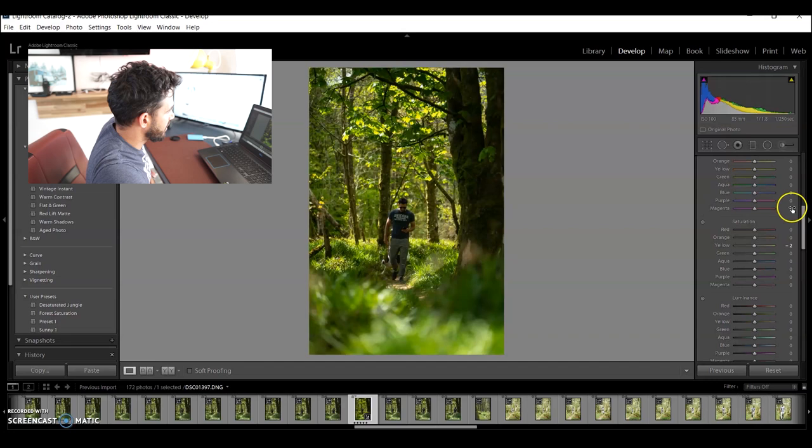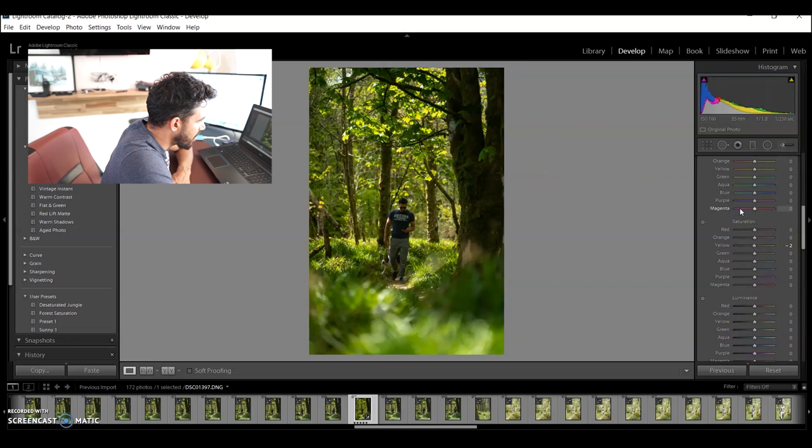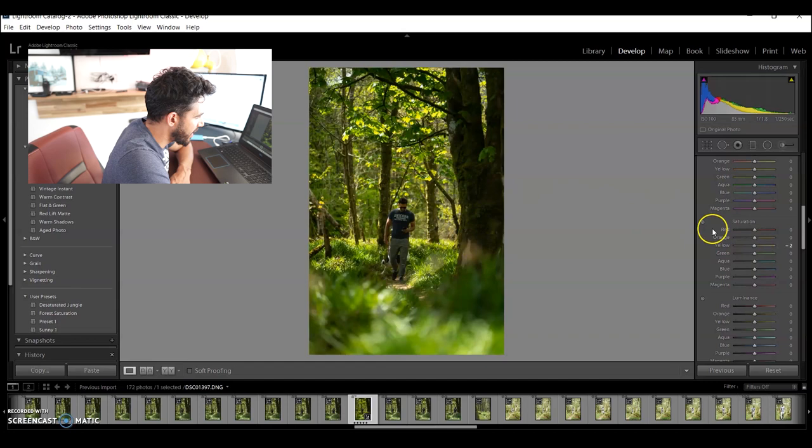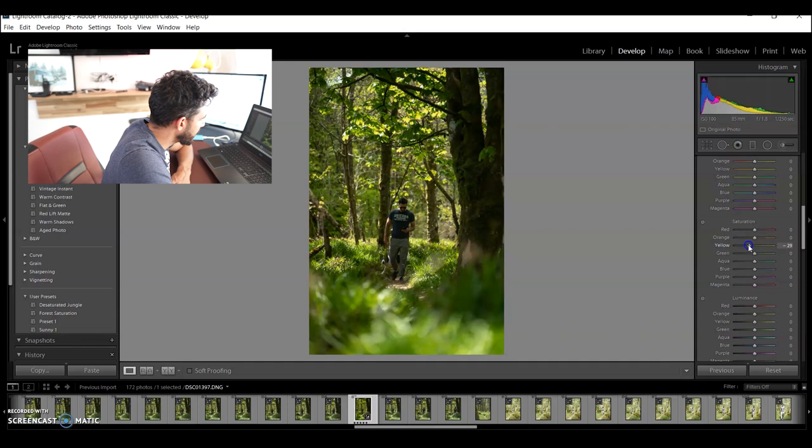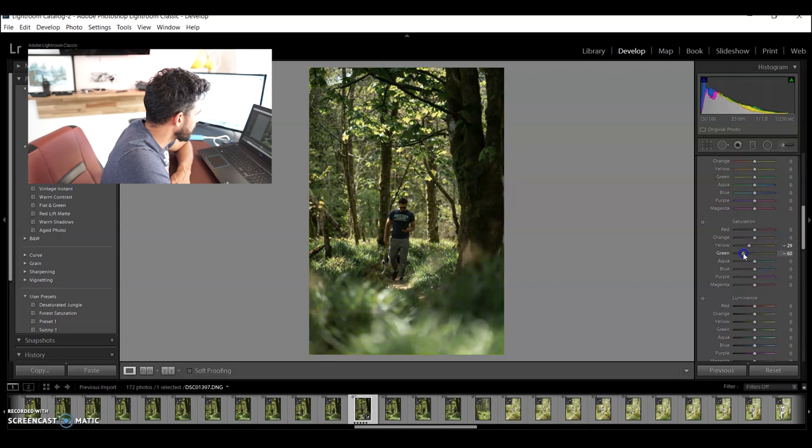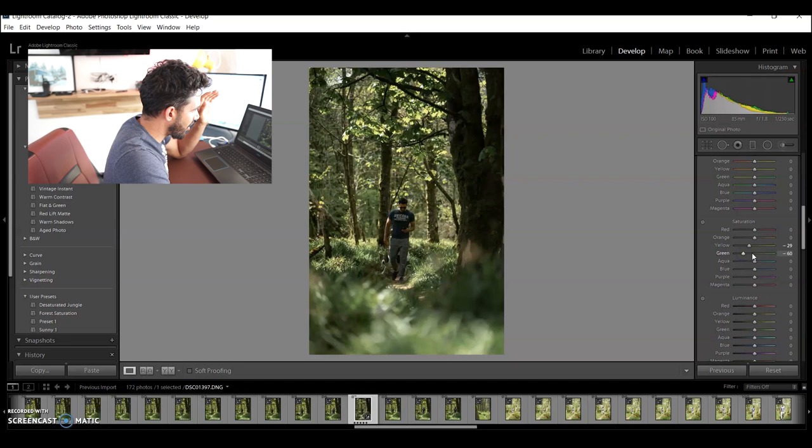Now, the first thing I'm going to look at is my greens and my yellows. That is basically what this entire photo is made up of. So we are going to look to reduce our yellows a little bit and our greens even more. Look. And that is starting to almost immediately give me that style that I want to this photo.